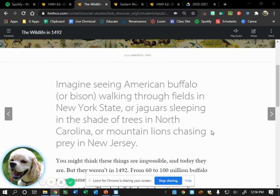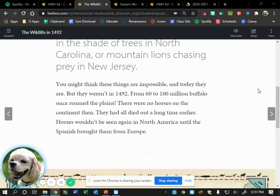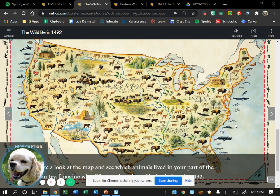Imagine seeing American buffalo or bison walking through fields in New York State, or jaguars sleeping in the shade of trees in North Carolina, or mountain lions chasing prey in New Jersey. You might think these things are impossible, and today they are, but they weren't in 1492. From 60 to 100 million buffalo once roamed the plains. There were no horses on the continent then — they had all died out a long time earlier. Horses wouldn't be seen again in North America until the Spanish brought them from Europe.